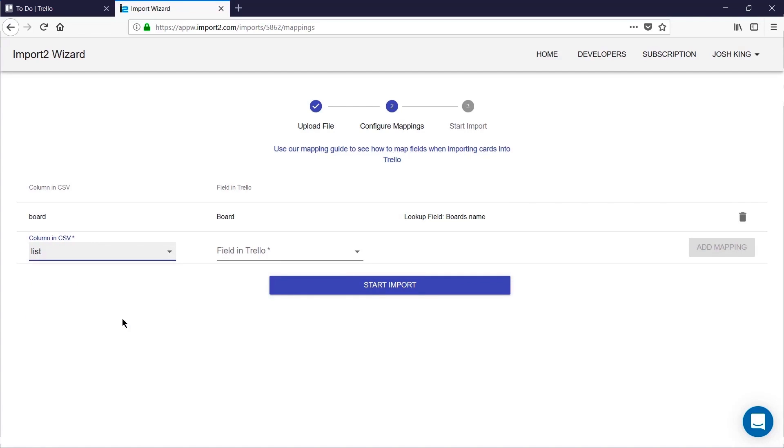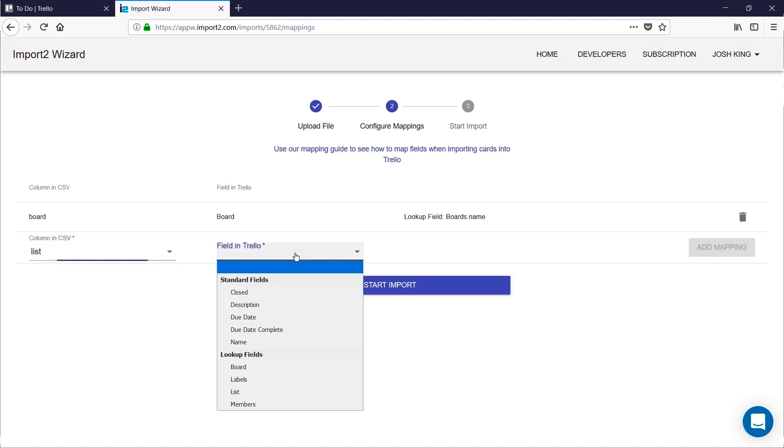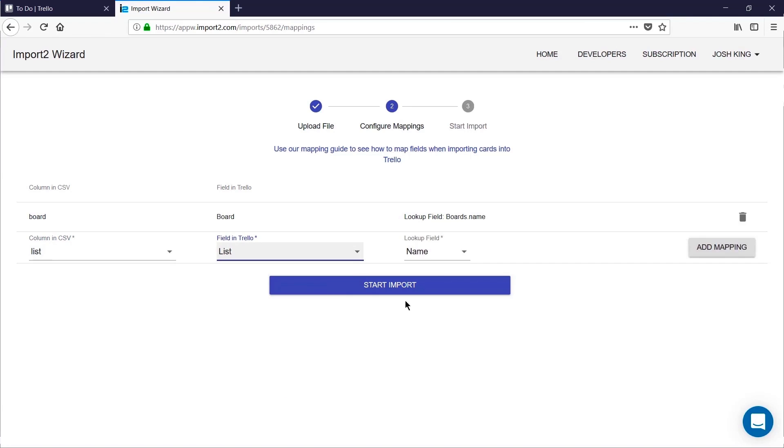Next I'll match the lists, and again I'll match lists based on name. If you know the ID you could use that instead.